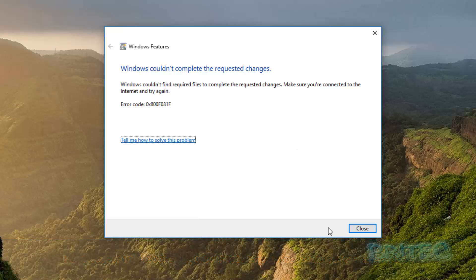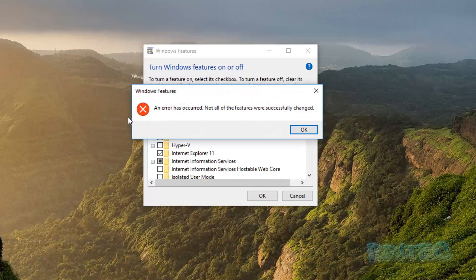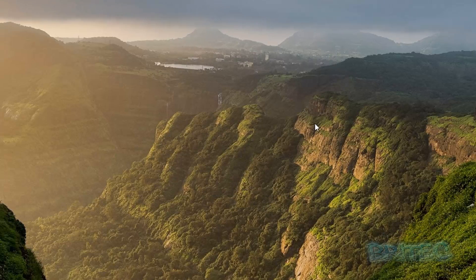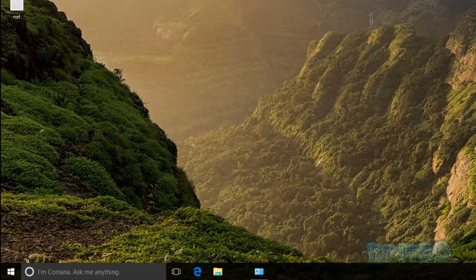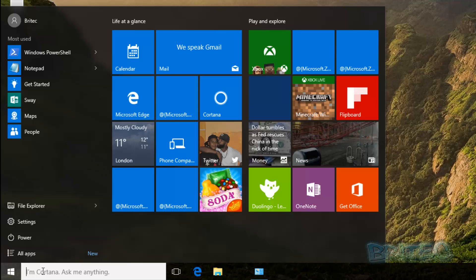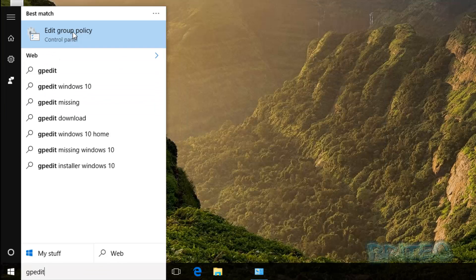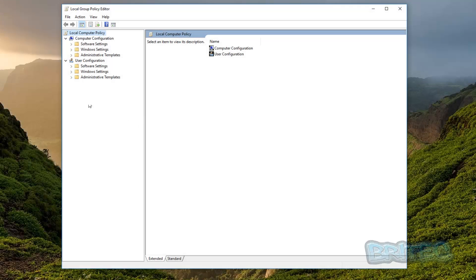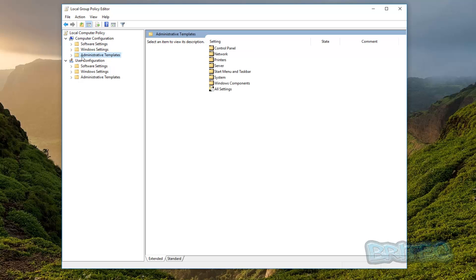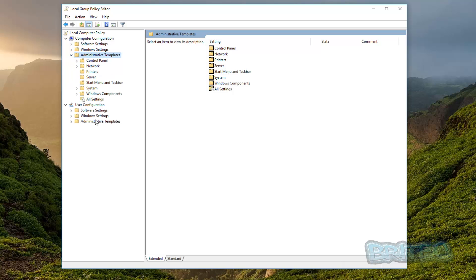First, I'm going to close this off and click OK on the error. Then we're going to go to the Start button and search for 'gpedit' to open up the Group Policy Editor. Once we've got the Group Policy Editor open, we want to come down to where it says Computer Configuration, then Administrative Templates, and then System.